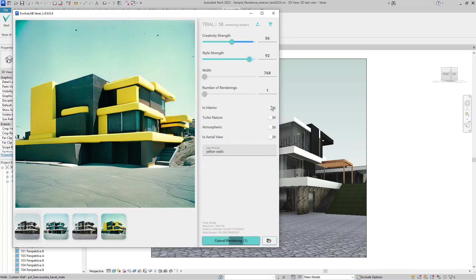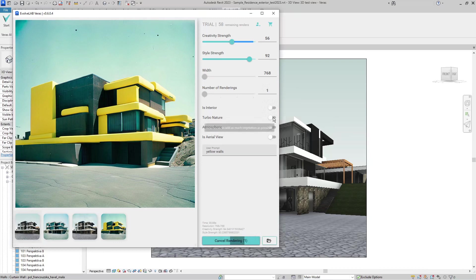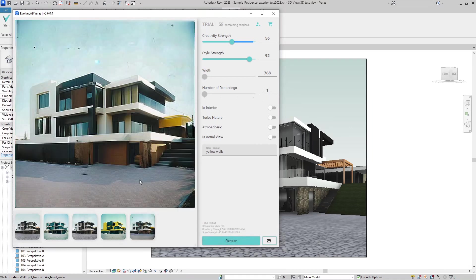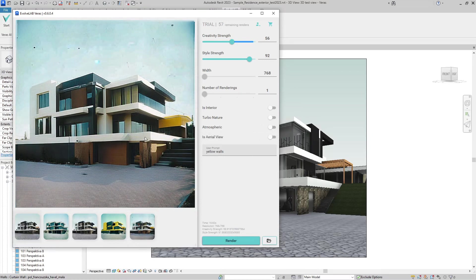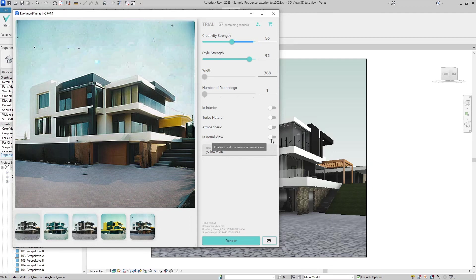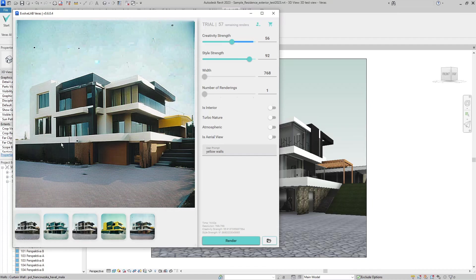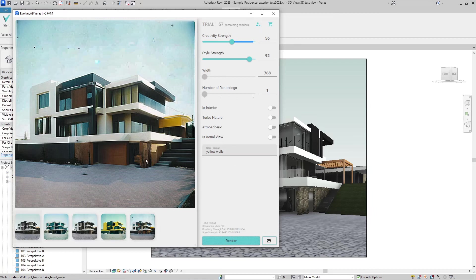There are a few switches here. First is for interior renders, then Turbo Nature means if you switch it on, it will go bonkers with the nature around the constructions. Atmospheric creates atmospheric effects like mist or snow, and aerial view. Now you can see it made it a little yellowish down here, but this remained white. This is a problem I'm currently having with Veras—I'm unable to do granular changes on just one part of the image.